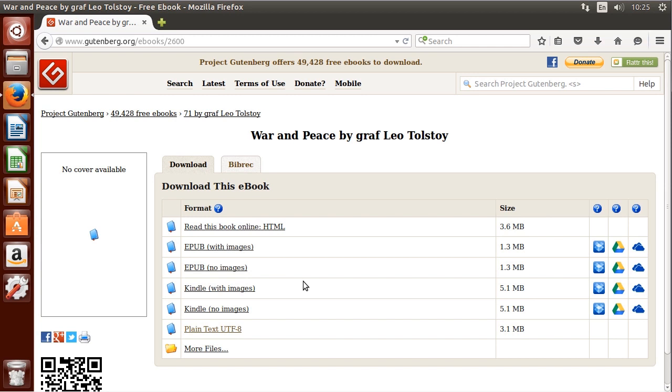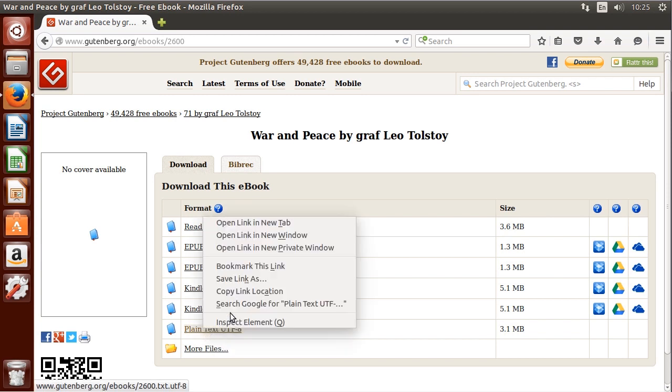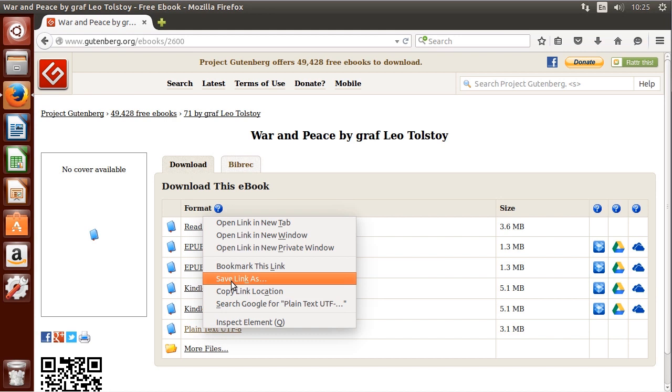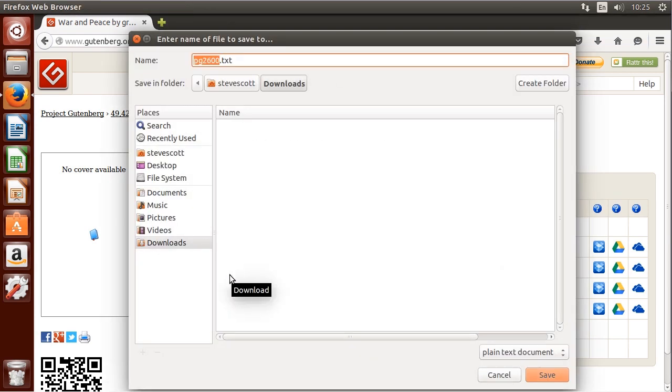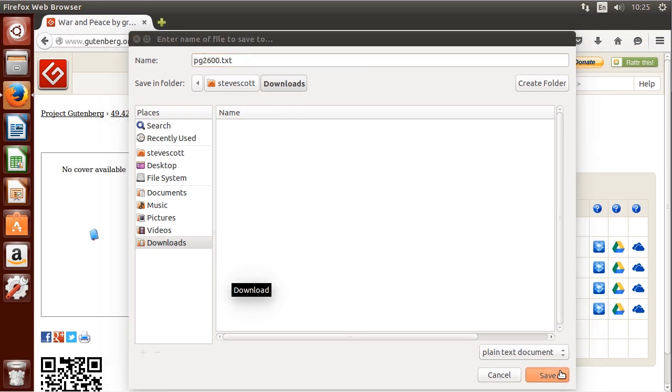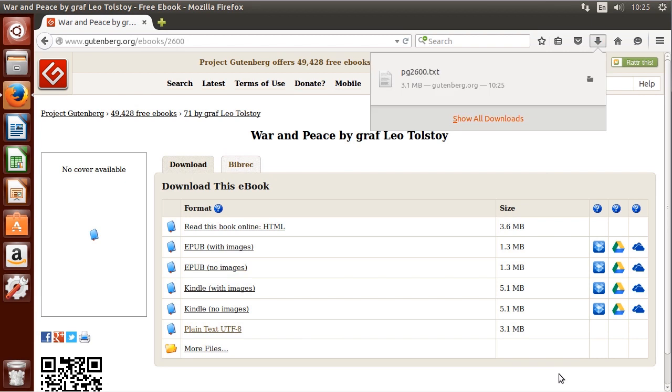To do this I'd like to get the plain text version of the file which is here. I'm going to right click and click Save Link As and we're going to save it in our home directory under Downloads. It'll be saved as PG2600.txt.